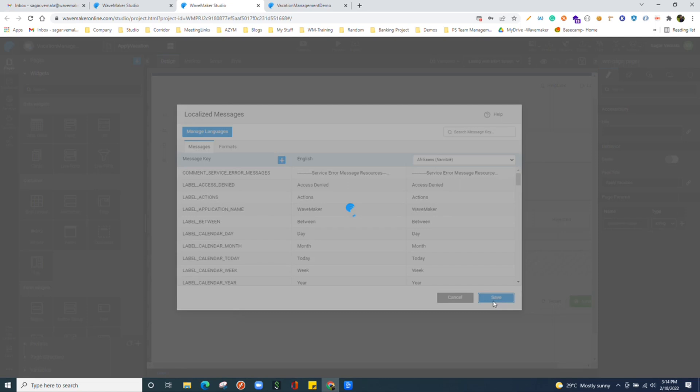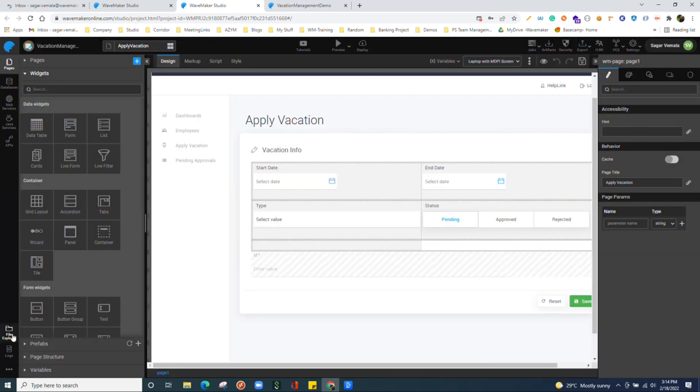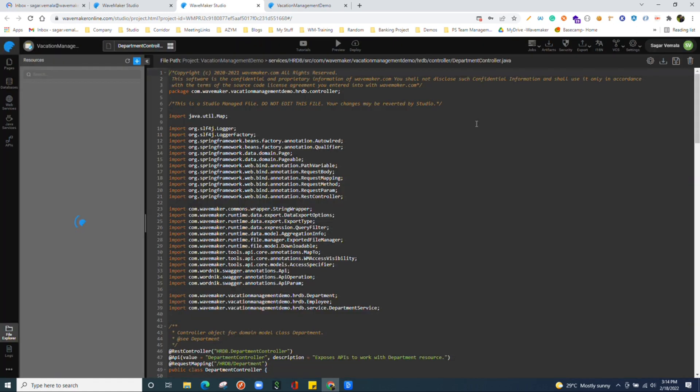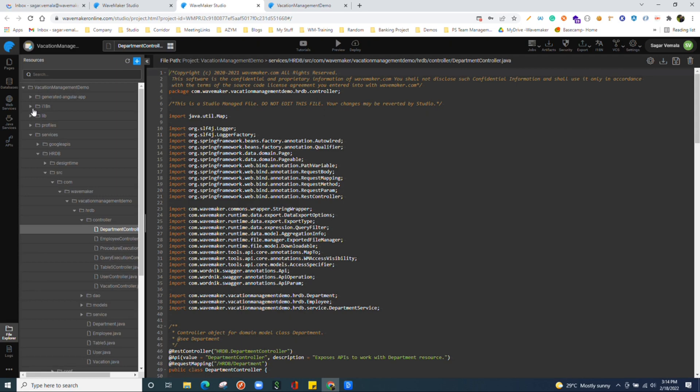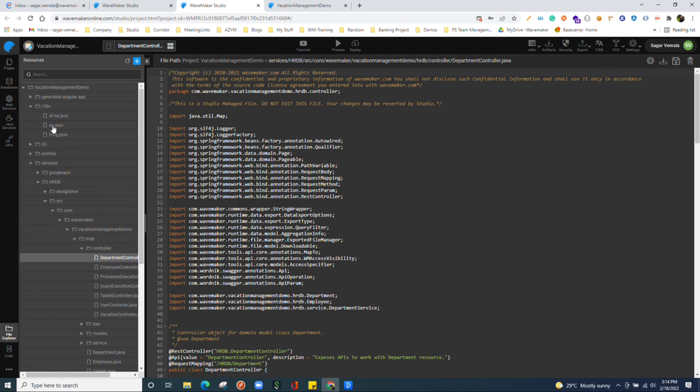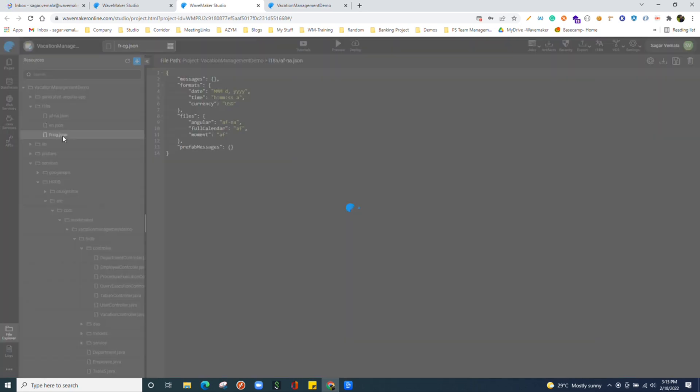Whatever the configurations which you are making over UI, the underlying source code is getting updated accordingly. If you observe here in i18n folder, we got two more files created according to the settings what we have done.